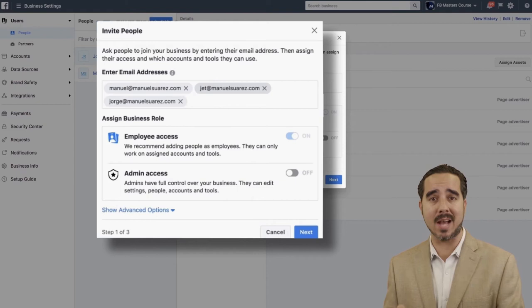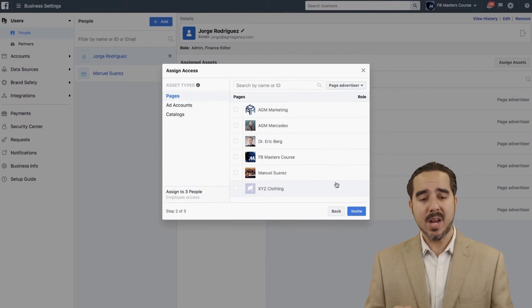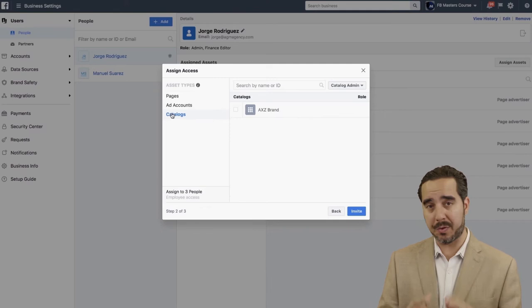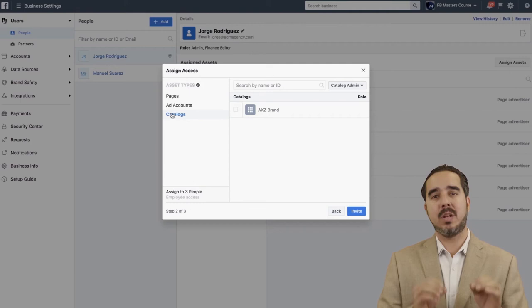Once you go to Next, you'll select which ad accounts you want to give them access to. If you have a product catalog, you can assign that too. All that data is selected along the way, and you can do it one at a time or several at a time. Make sure you're bringing people in correctly and assigning them the assets they need while keeping them away from assets they don't need. It's time to set up your business manager because it will be key for you to scale and grow your business.